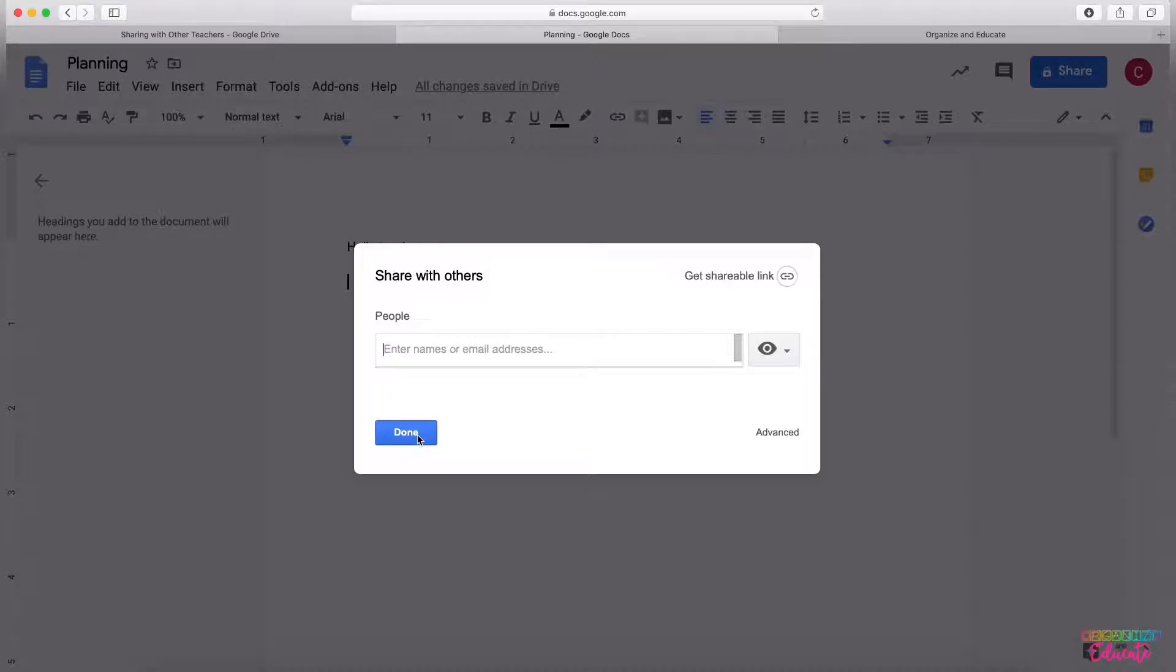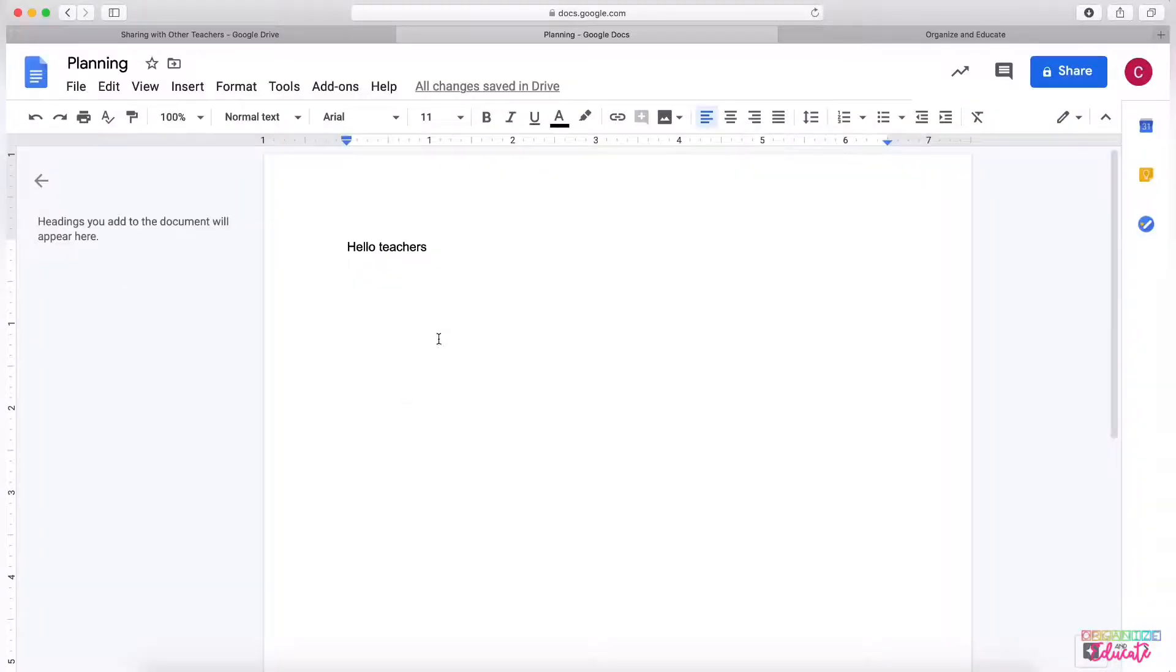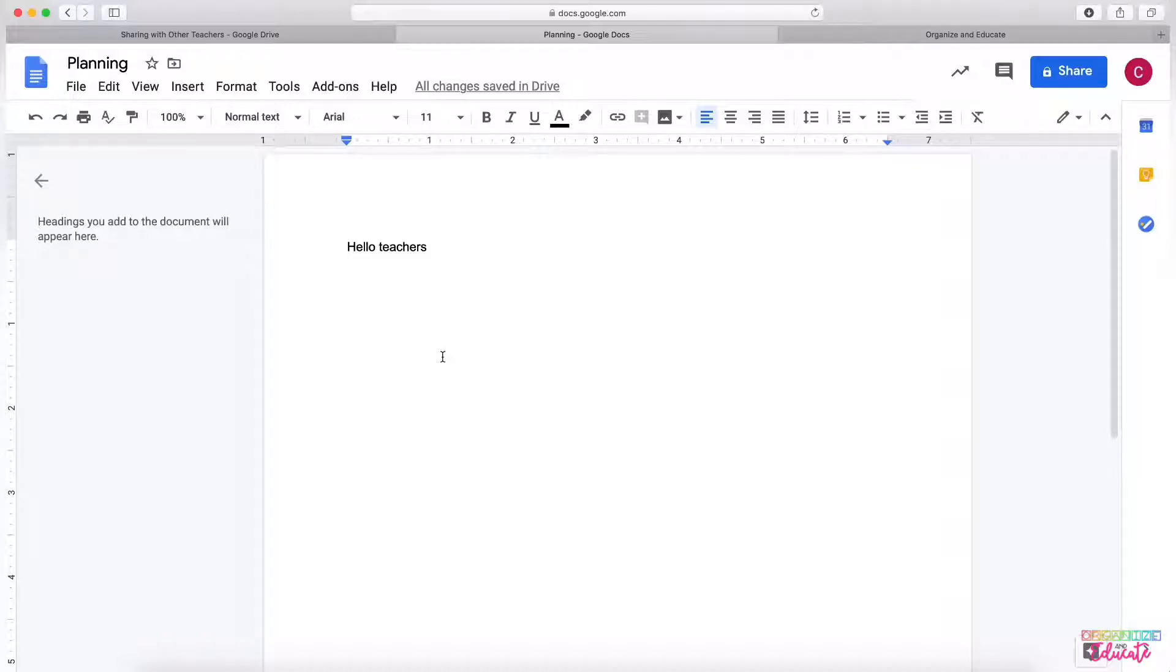They can view the links, they can click the links or whatever information you're sharing, but they will not be able to type in this document. So that is one way to share.